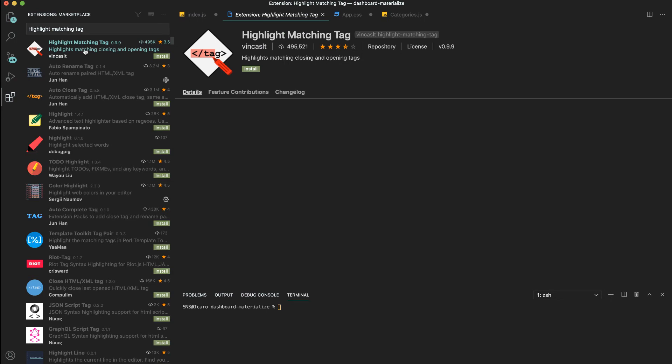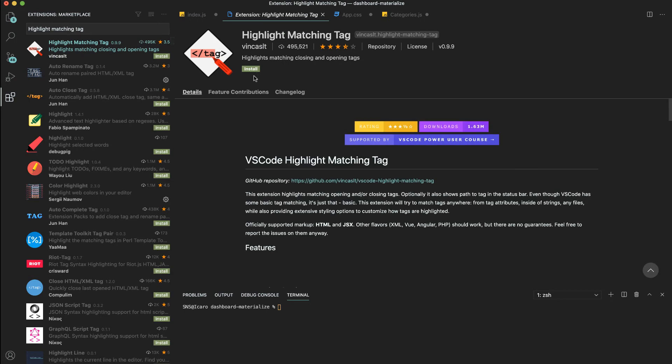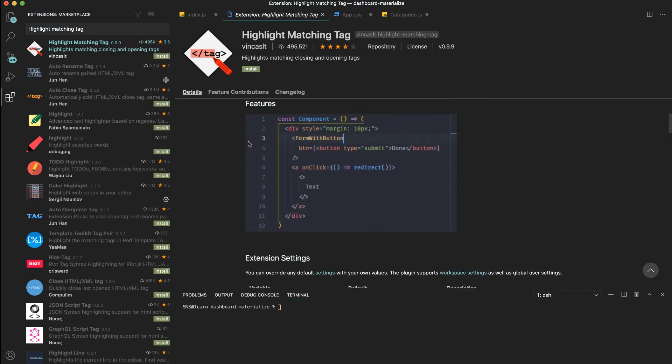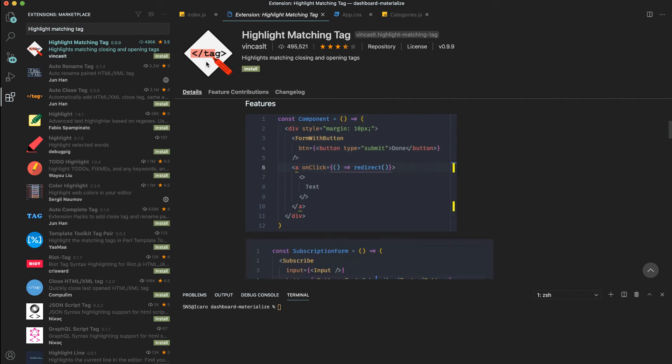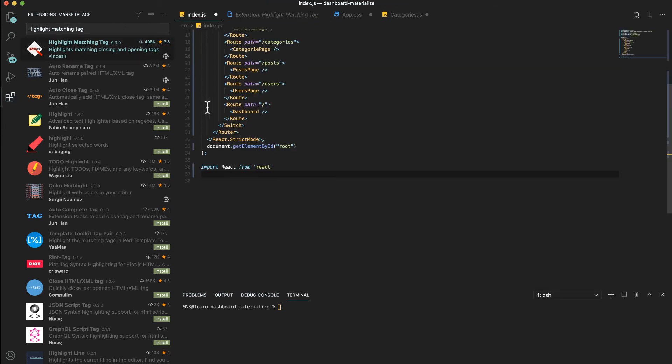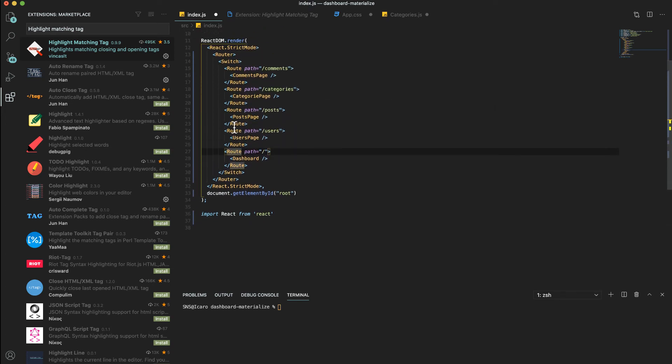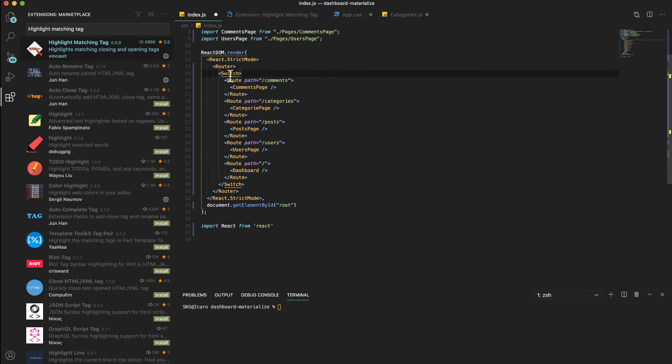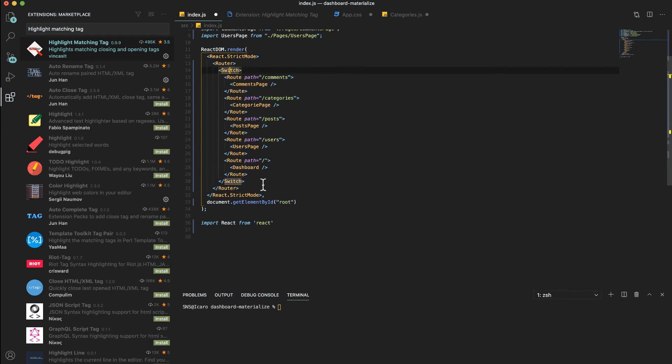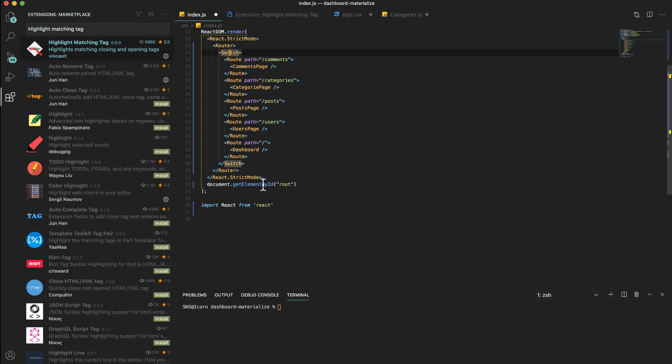Another extension is Highlight Matching Tag. What this does is it highlights the matching tag you're selecting. If I install this and we go back to index, you can see as it selects route, it highlights the bottom one. So it's easy to find the closing tag if you need to.